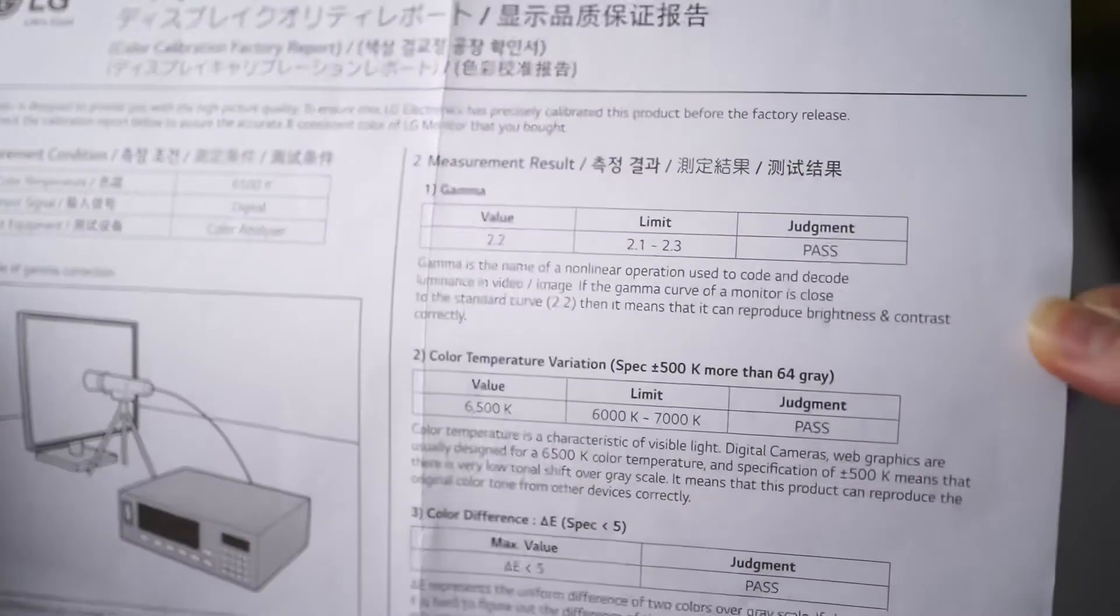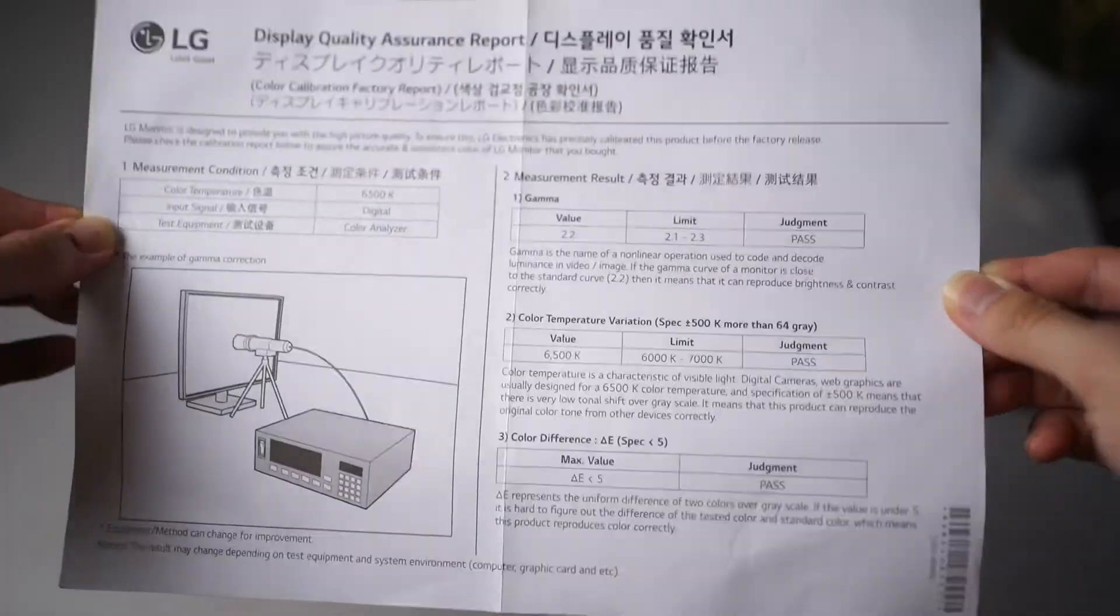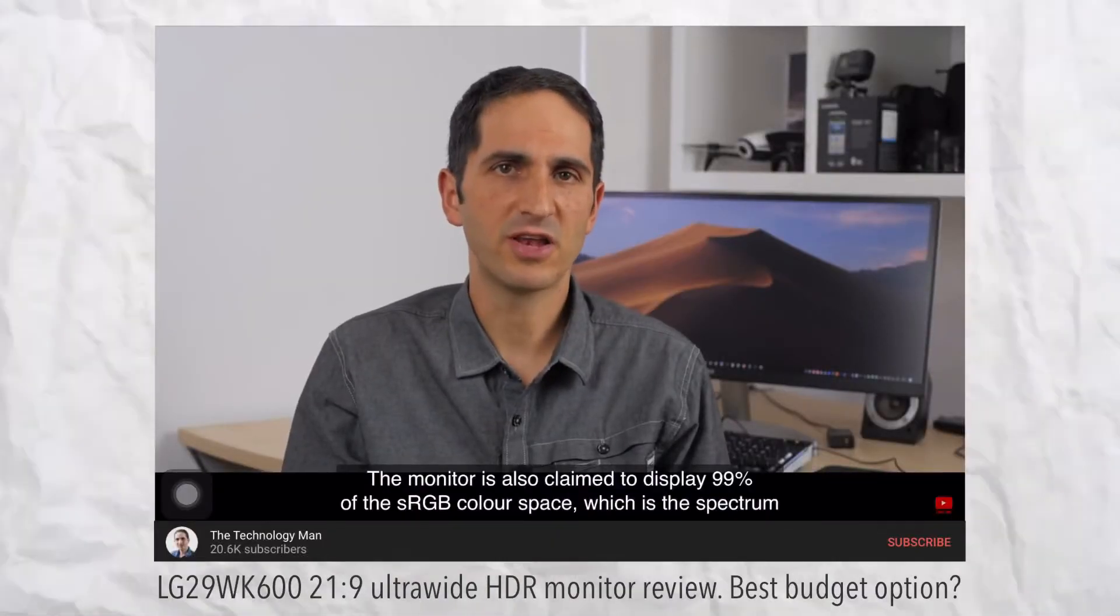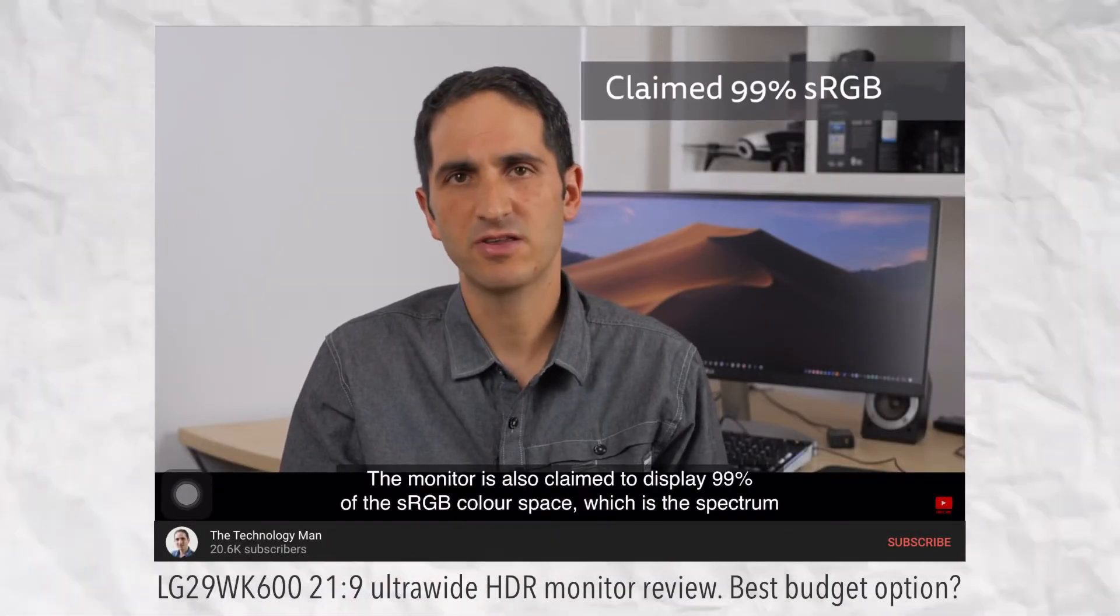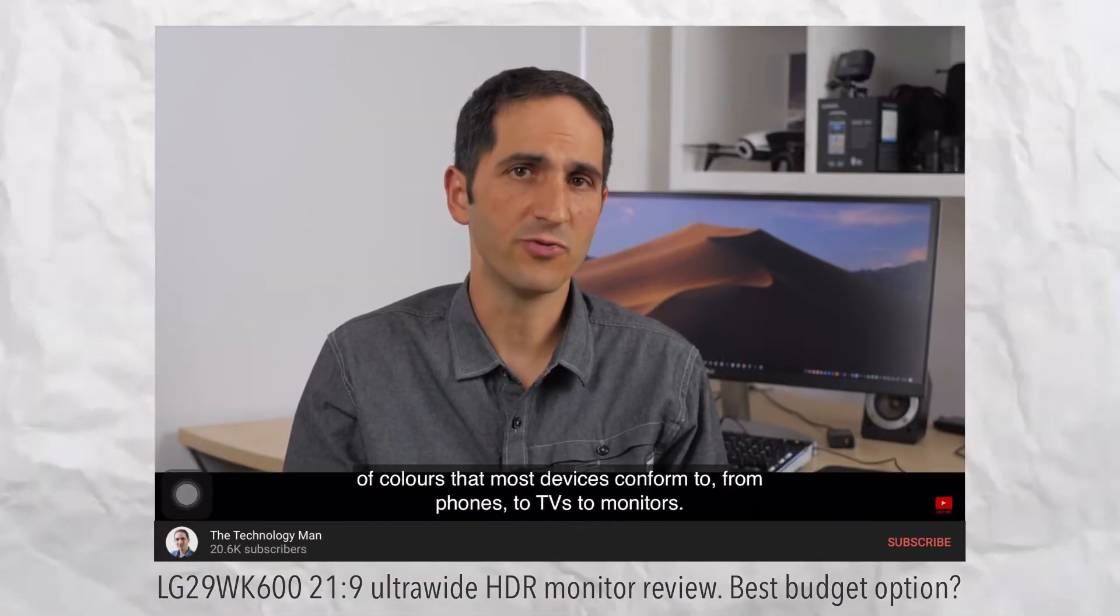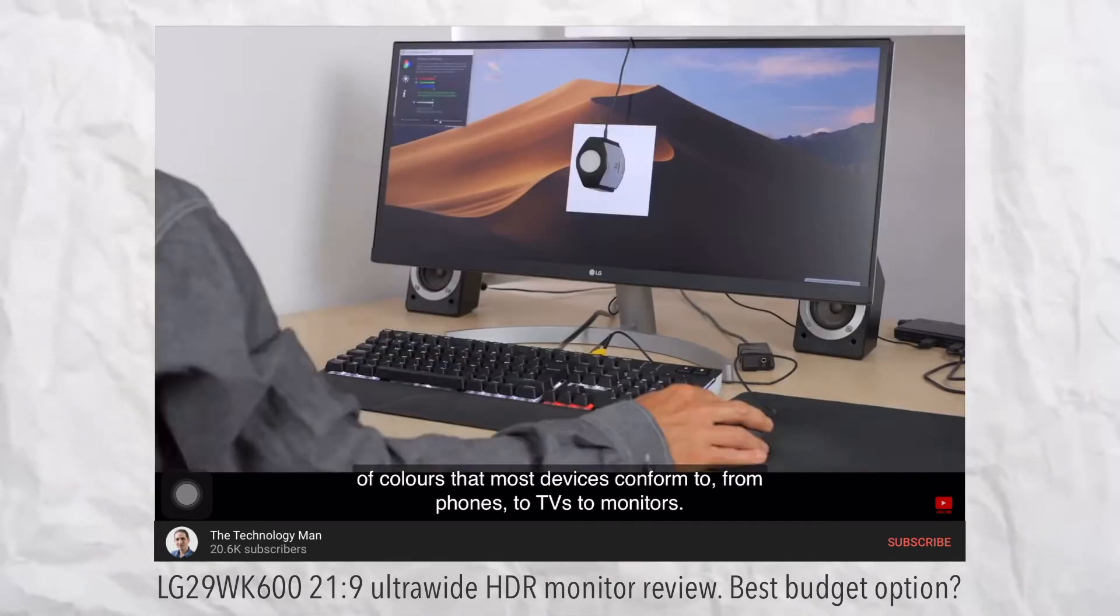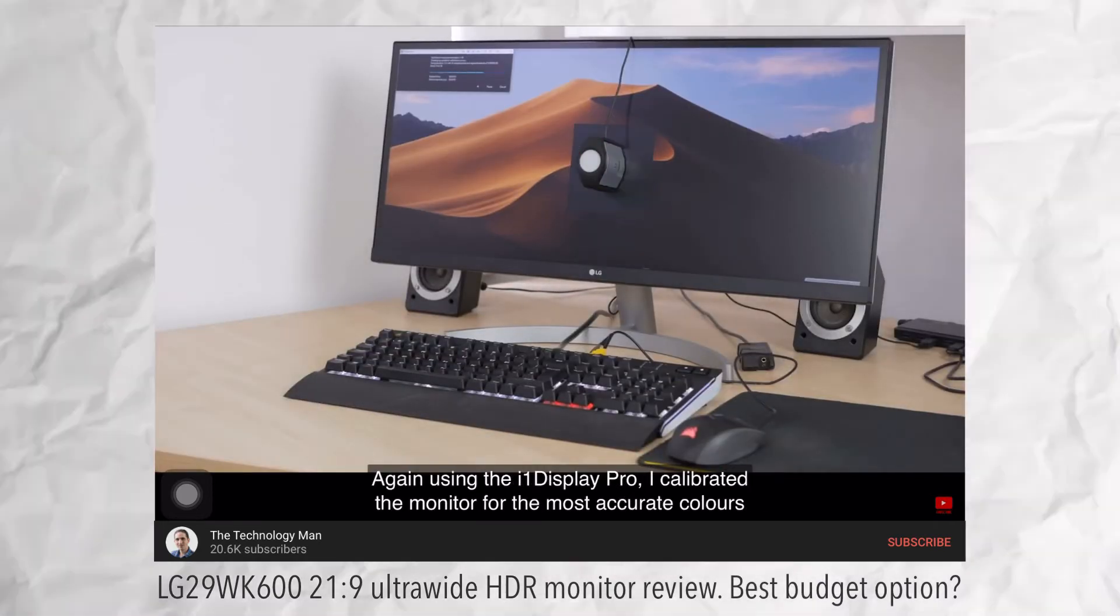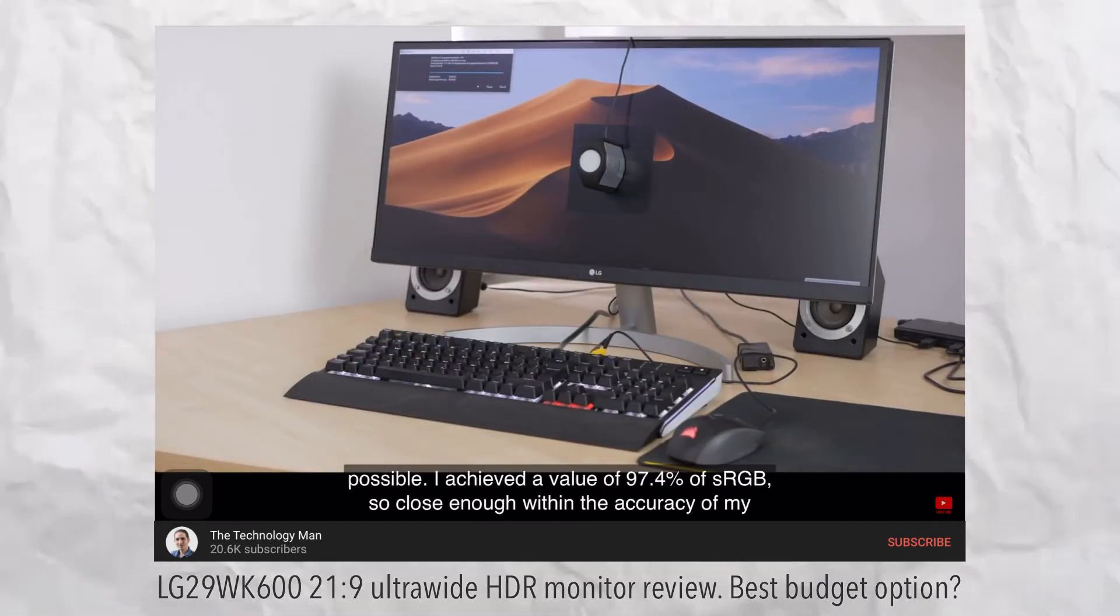The monitor comes factory color calibrated. There's a video where Giden from technologyman.com actually tested out the color accuracy of this monitor, resulting at a 97.4% sRGB color.